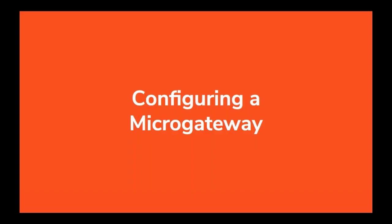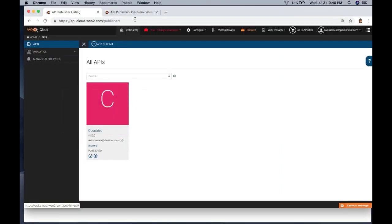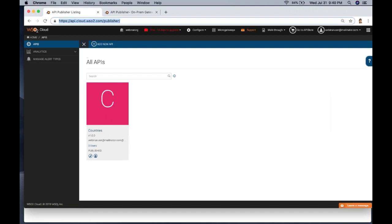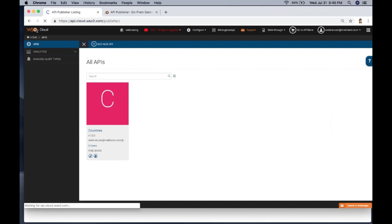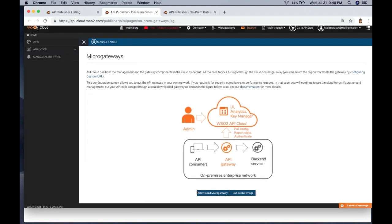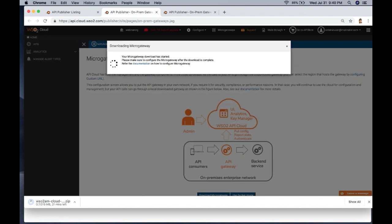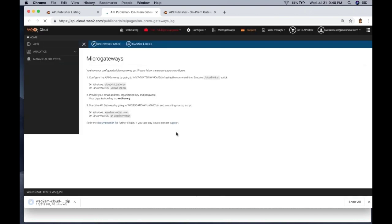Now I'll quickly show you how to configure a micro gateway. Let's visit our publisher — this is the publisher home page. Here you can see the micro gateways button. Just click it, and it will navigate you to the micro gateway home page. At the bottom, you can see options to download the micro gateway or use the Docker image. According to your use case, you can use either. I'll click download micro gateway — it has started downloading. I have already downloaded one and will go with that for this webinar.